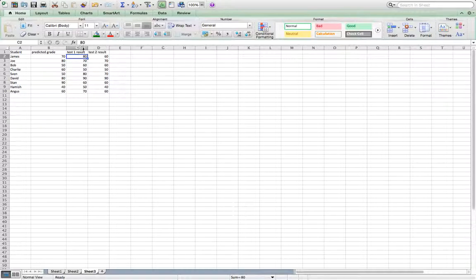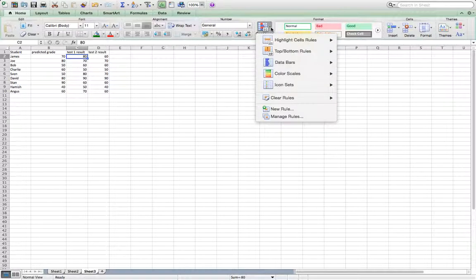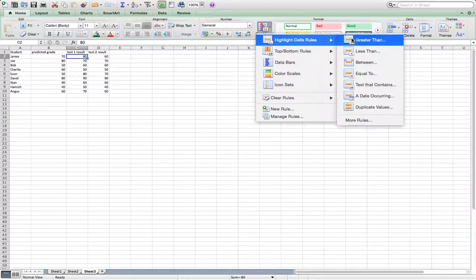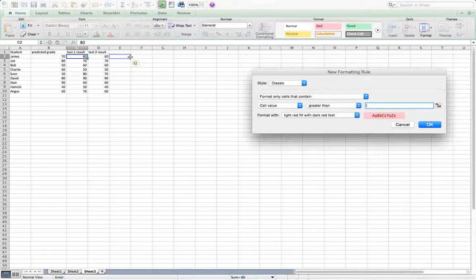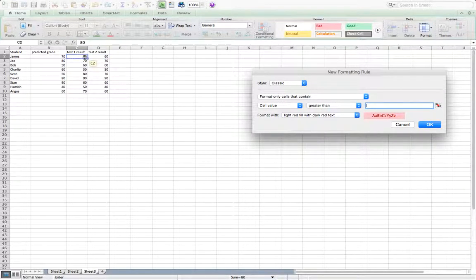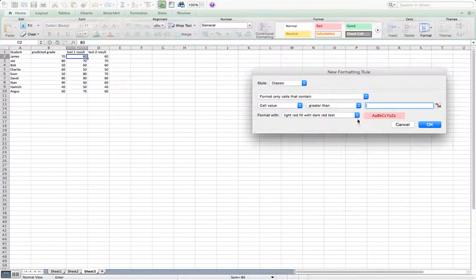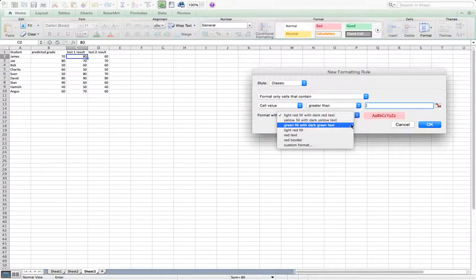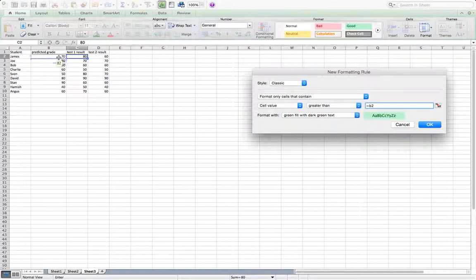So what you need to do is click on the cell that you want to change and then click conditional formatting. We'll then go to highlight cell rules and greater than first of all. So I'm going to color this green if it's greater than their predicted grade. So we need to change this color. It's green. Very old school. And then write equals B2 because that's the cell with the predicted grade in it.